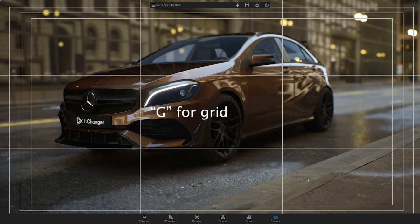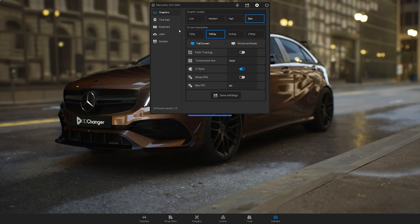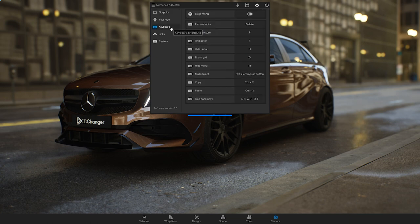Press the G key to enable or disable the photo grid. All of the shortcuts can be found in the top menu under settings and keyboard.